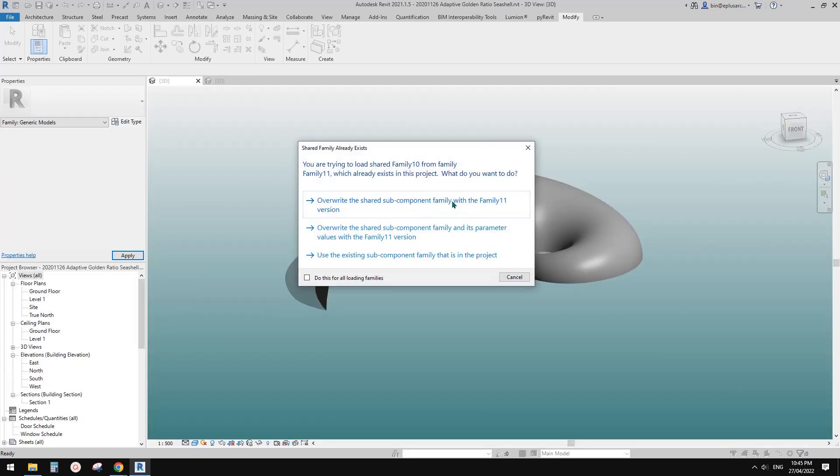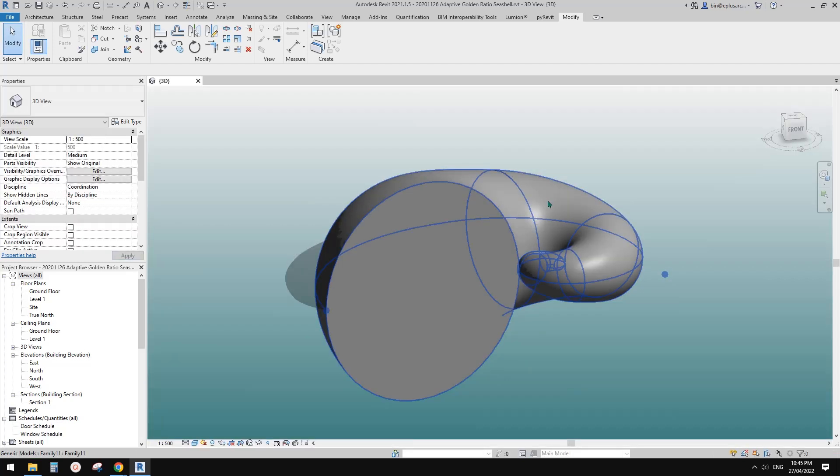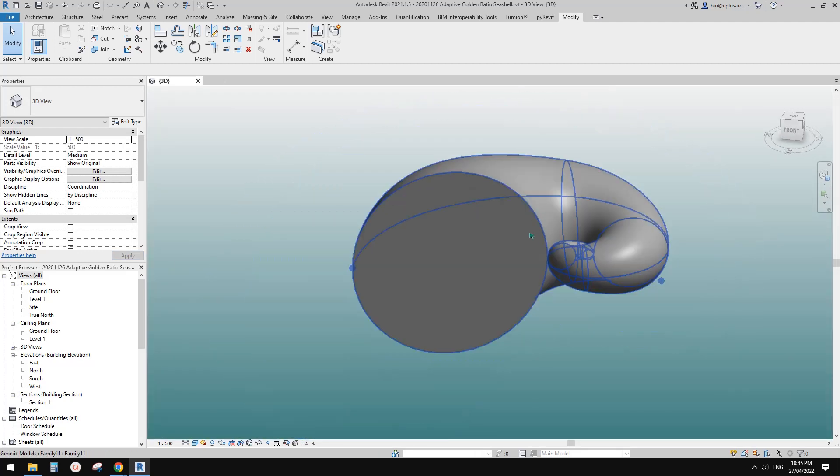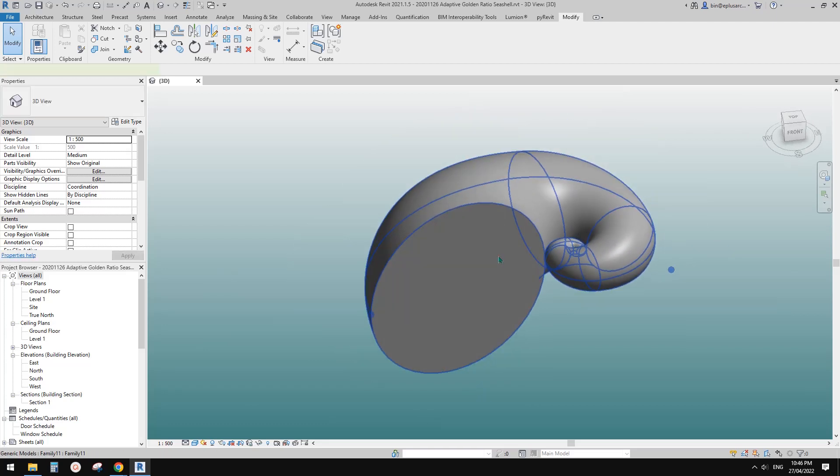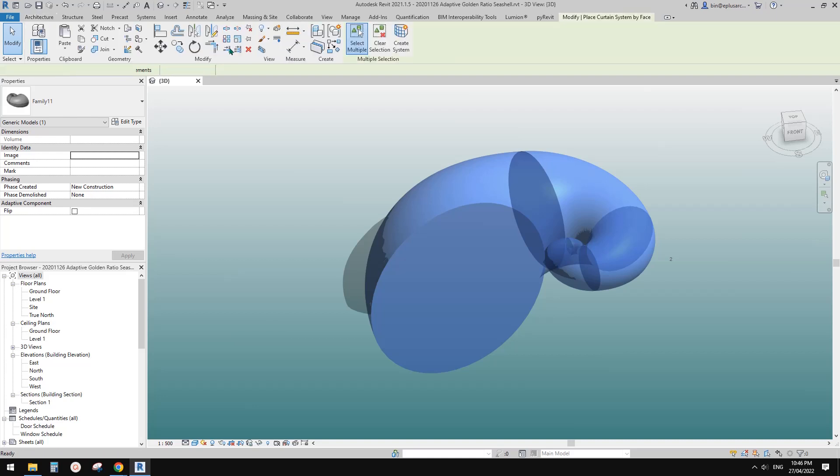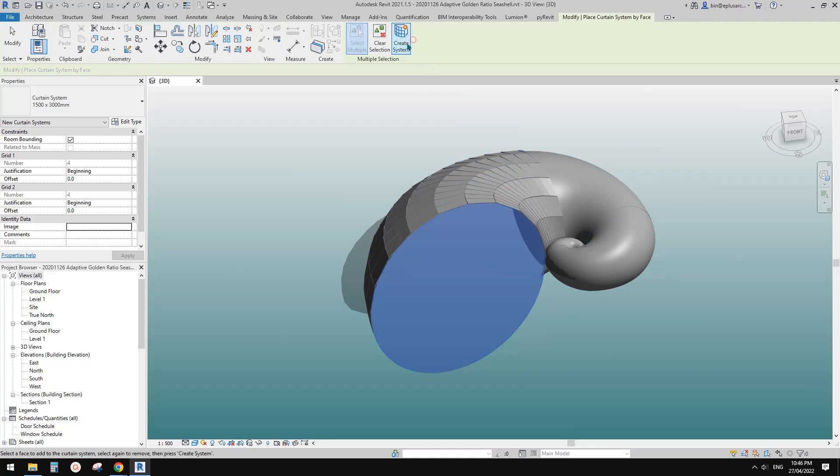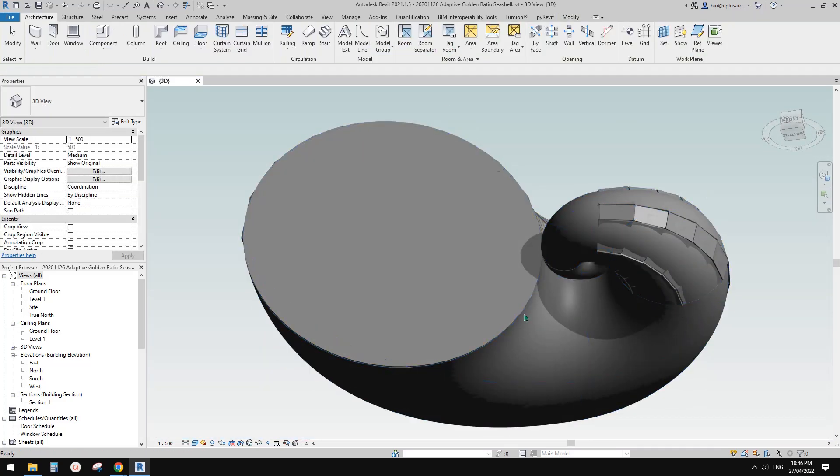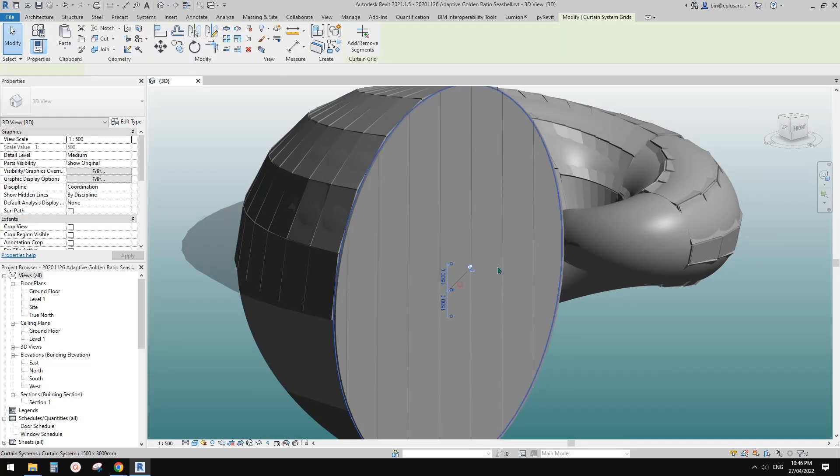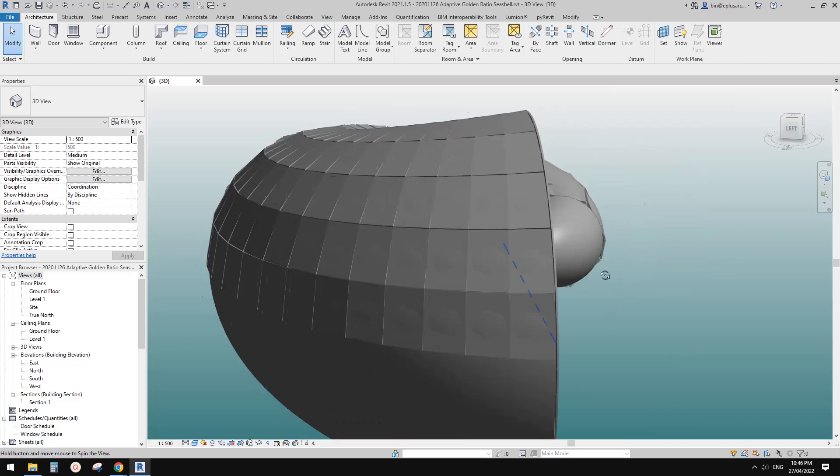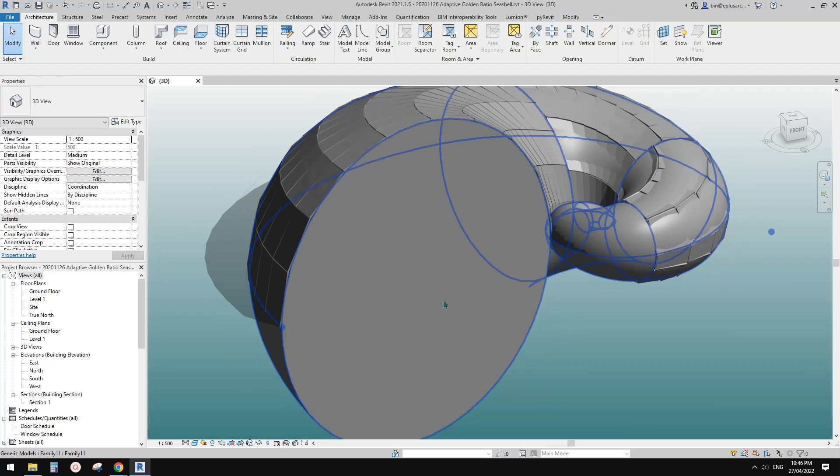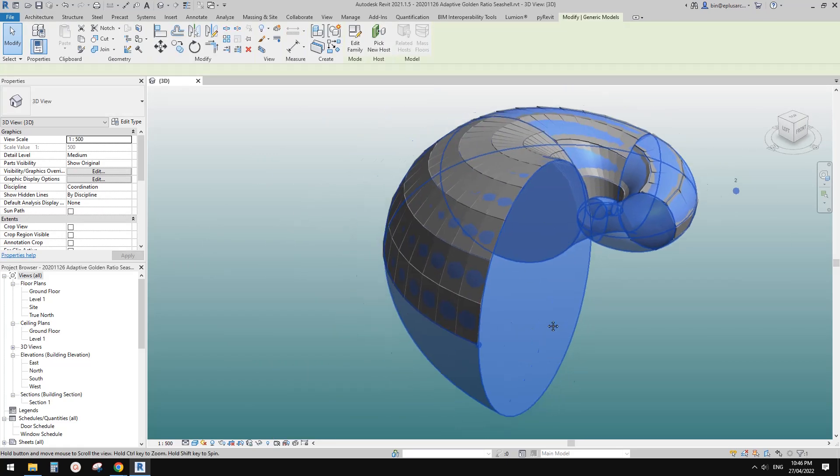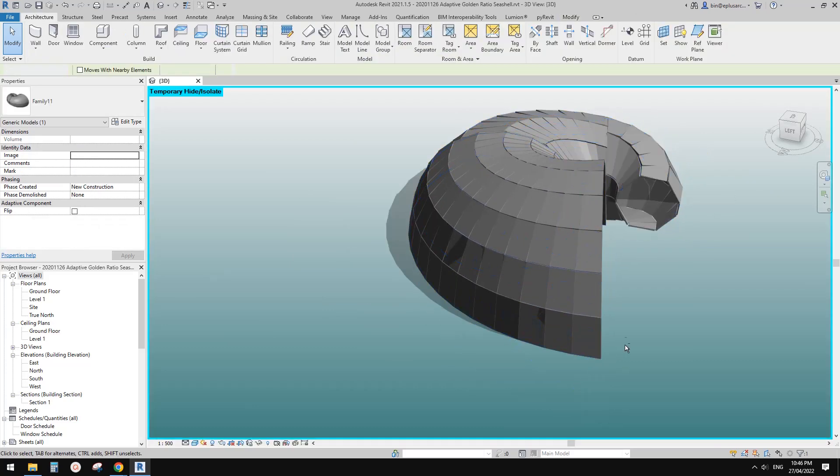Overwrite. This is it, and we can then place elements on this. For example, we can place curtain system. You can place on any of the faces. Maybe I'll just delete this one—delete this curtain system on this flat face because we can actually place a curtain wall on this flat face as well.